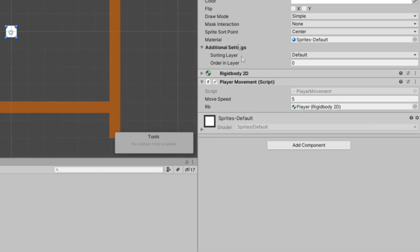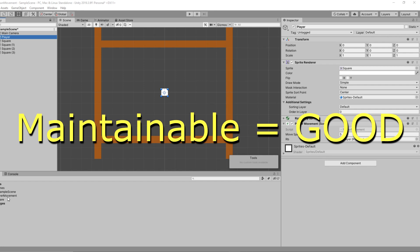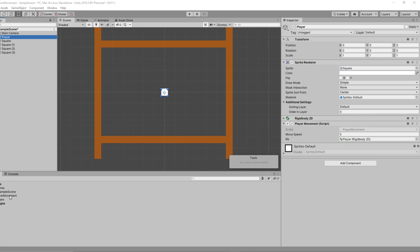On our player game object we have the player movement script. You could make a new script to handle shooting, but I'm going to expand this player movement script. Before we do that, we want to keep things named properly so we don't get into trouble later on. It's good practice to make sure your code is maintainable, and keeping things named correctly is one way of doing that.